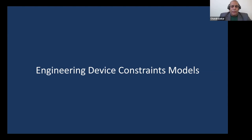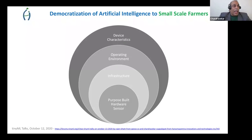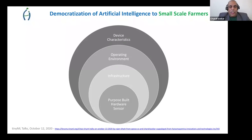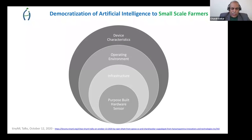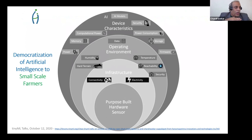What would the lay of the land look like when you deploy machine learning models in this environment? We build purpose-built hardware and observe a couple of scenarios across the world where we operate. There are infrastructure issues, operating environment issues, and device characteristics. These are the dominant issues when deploying AI.